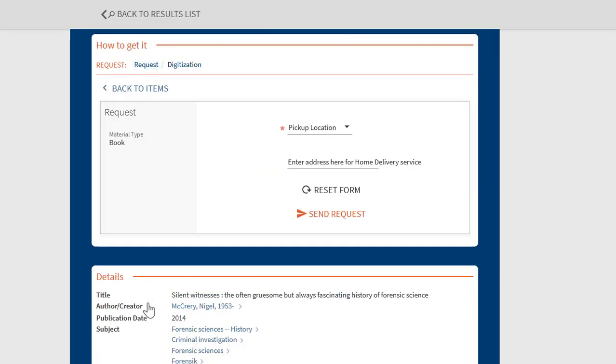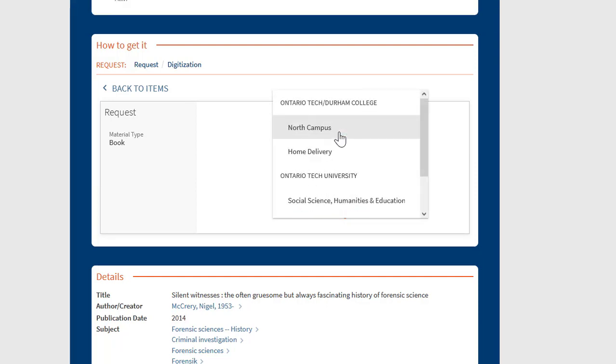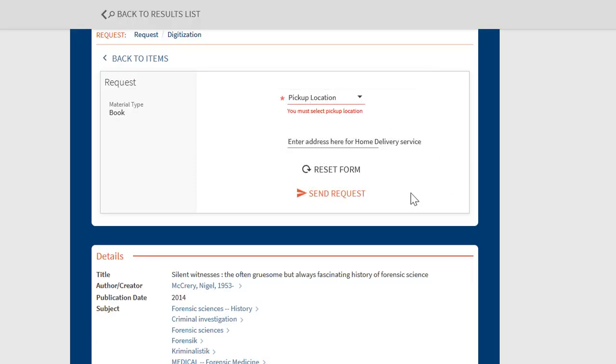To request an item, choose the library where you wish to pick up the book or select home delivery to have the item mailed to your address within Canada. Submit the form by selecting send request. You will receive an email to the address listed in your Omni library account notifying you when the item is available for pick up in the library.